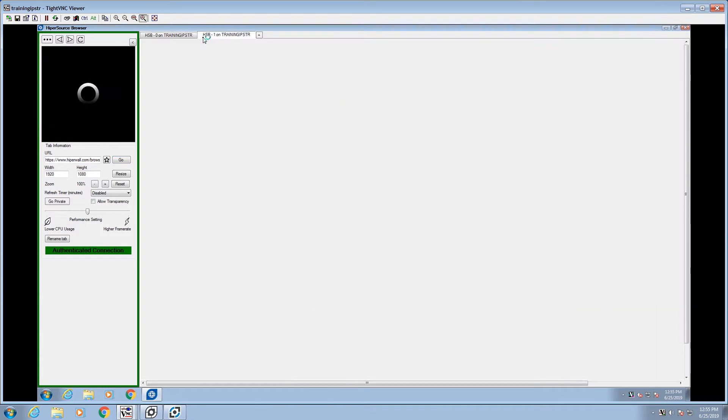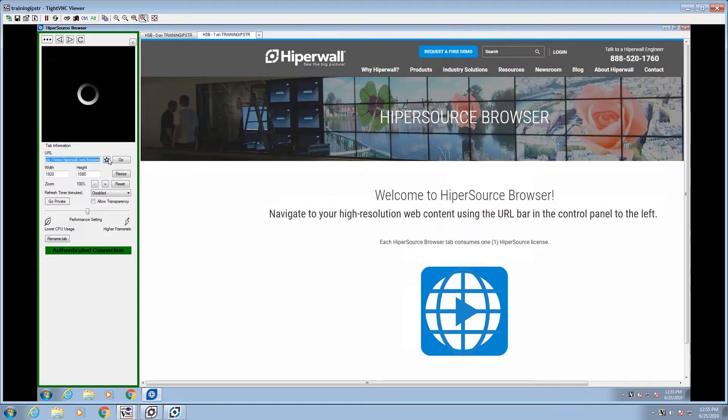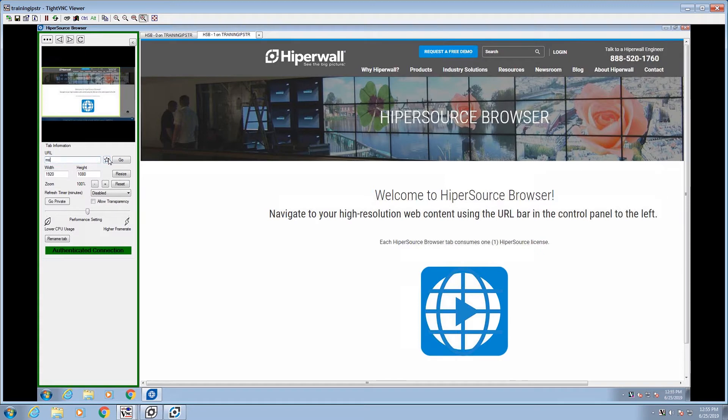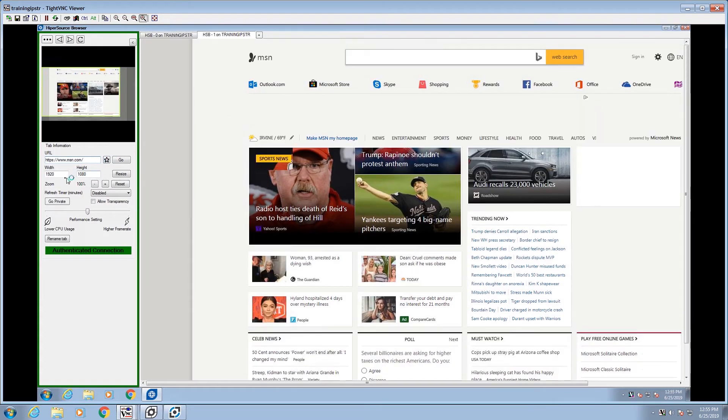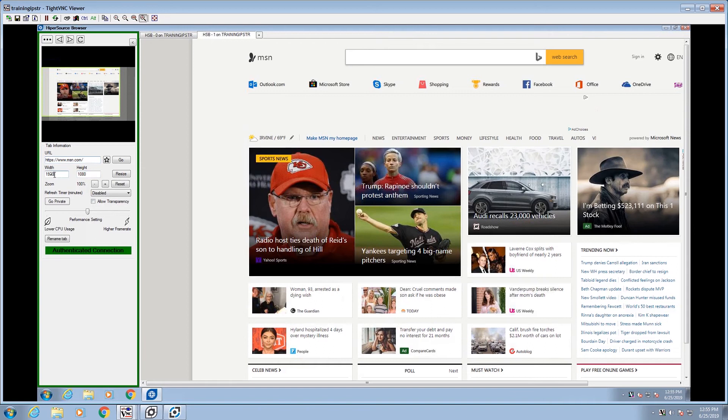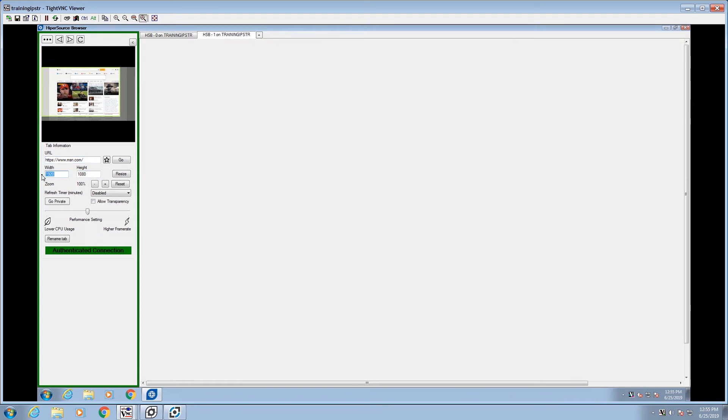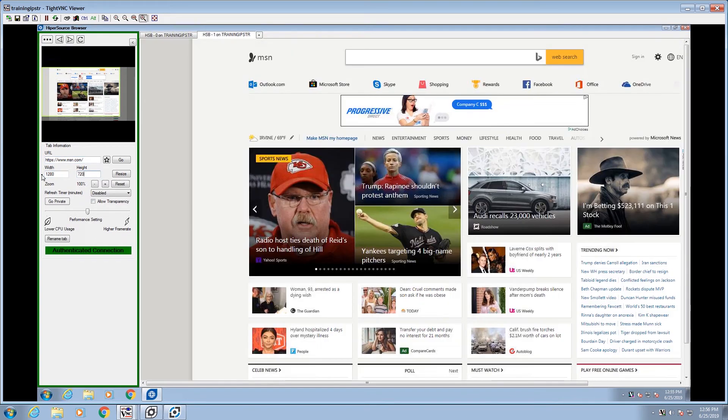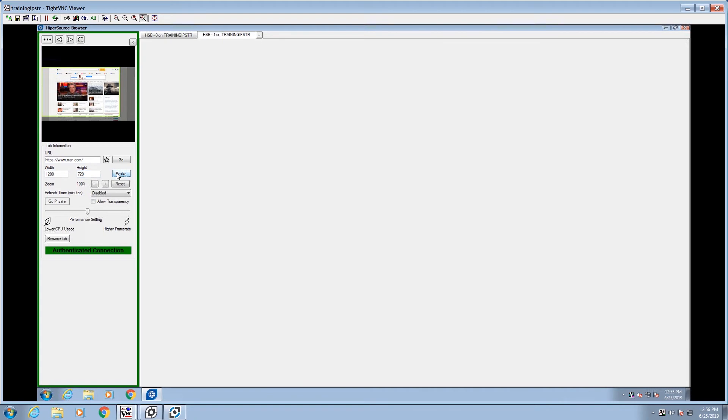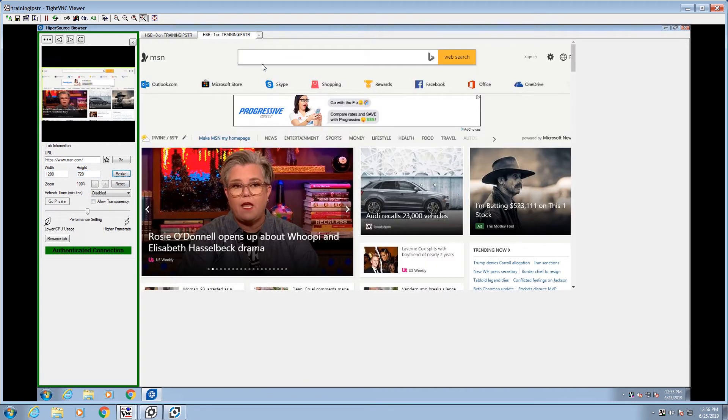Open tabs across the top to load web pages just like you would in a web browser. Using Hypersource Browser, you can adjust the size of each web page. To adjust the resolution, enter the canvas size in pixels in the width and height fields on the left.